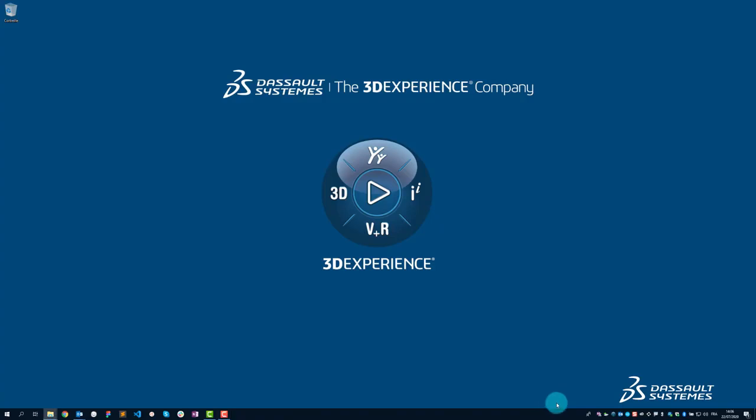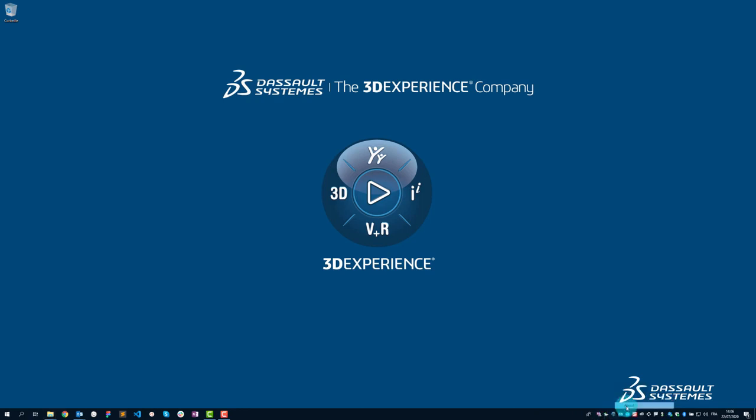What is that? The 3D Experience Launcher is a little icon that appears in the lower right-hand corner of your screen, like your internet connection. It allows you to quickly access the 3D Experience with just one click.